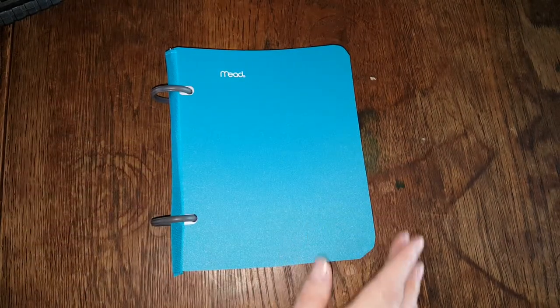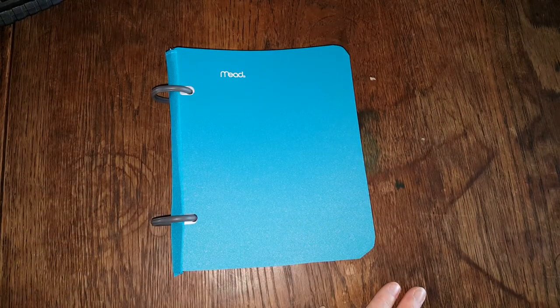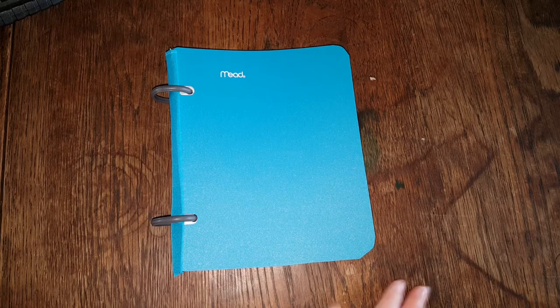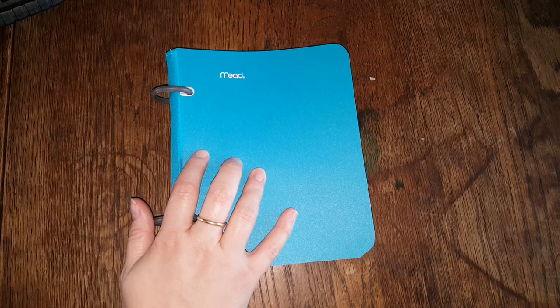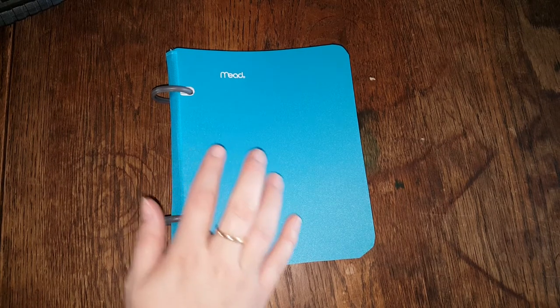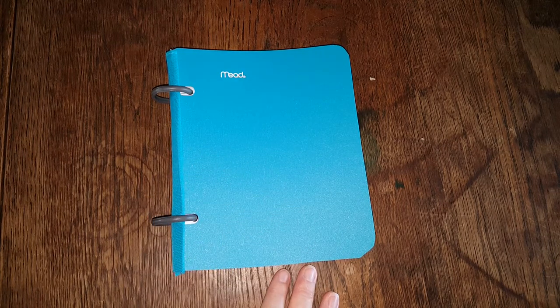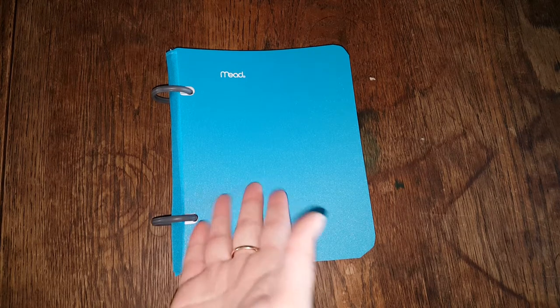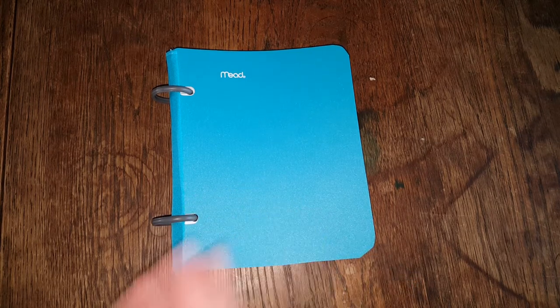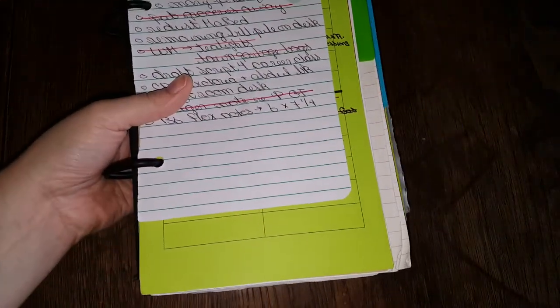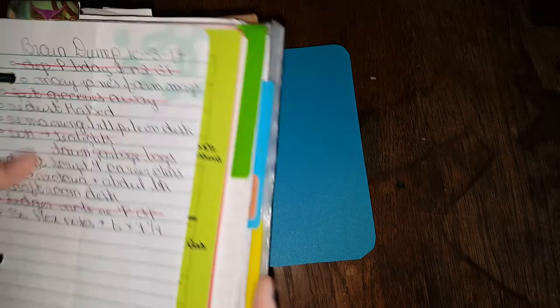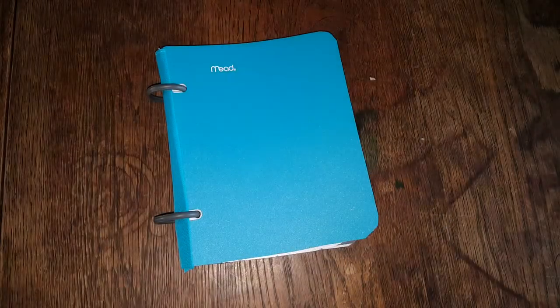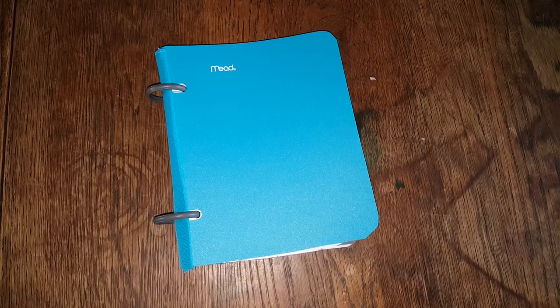So this B6 size flex notebook is just another example of if it doesn't exist and you think you might want it, go ahead and try to make it. What's that saying? Necessity is the mother of invention. As much as I love my monster flex, and you guys know I do. Look at this sucker. And it's a half sheet. So this is eight by five paper. It's half sheet size notebook.